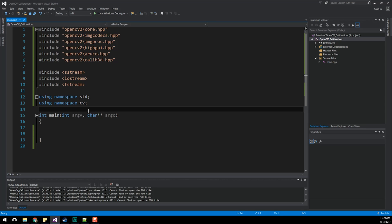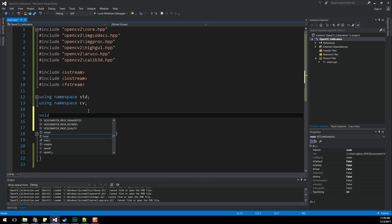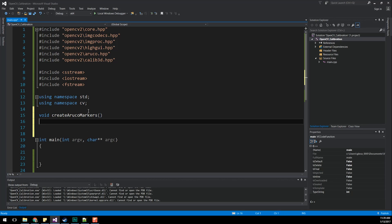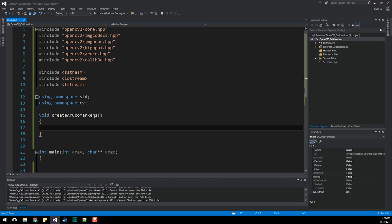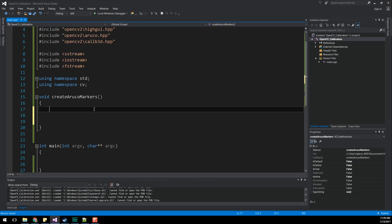We're going to want to create a new function. That new function is going to be a void createArucoMarkers. Like I said, in this video, we're interested in creating the markers that eventually we'll be using to detect the position and orientation of these things using a camera. In future videos, probably two to three videos, we'll be talking about how to calibrate our cameras to work with these markers. But first we need the markers and you're going to print these things out on your standard printer and work with them later on.